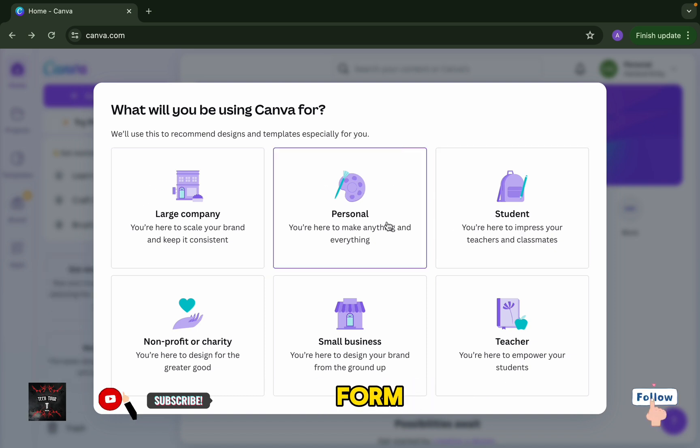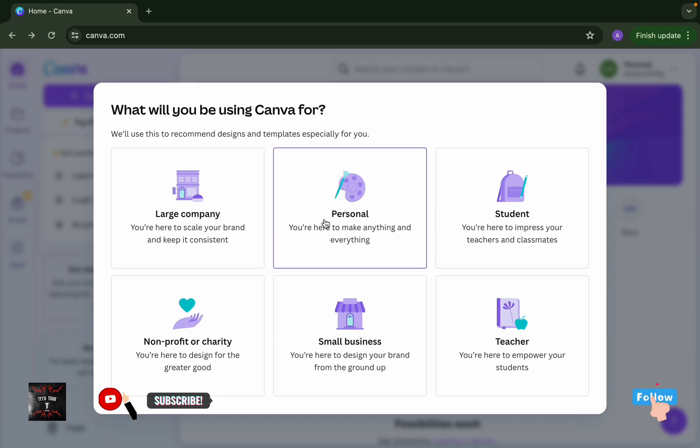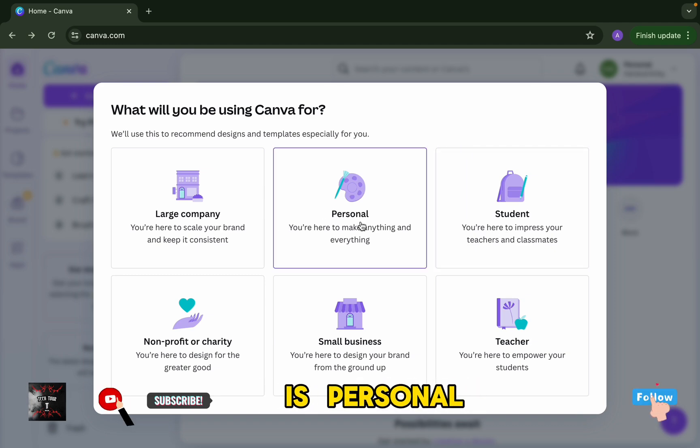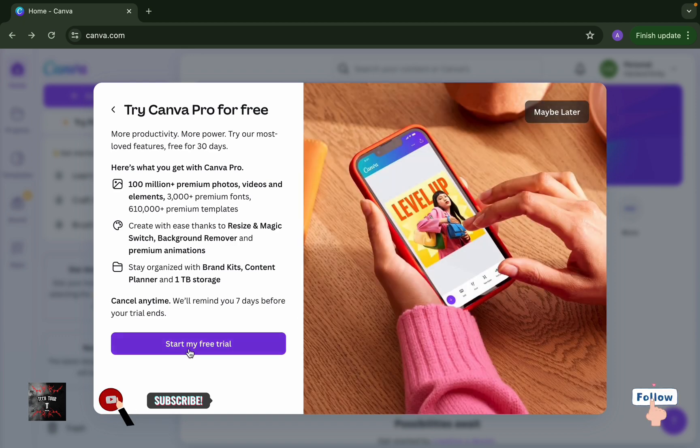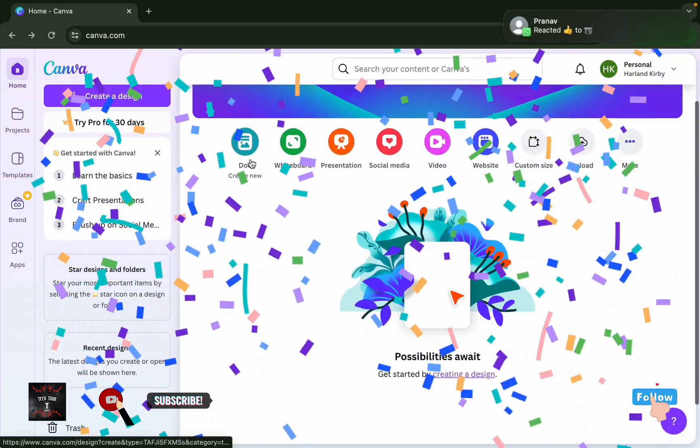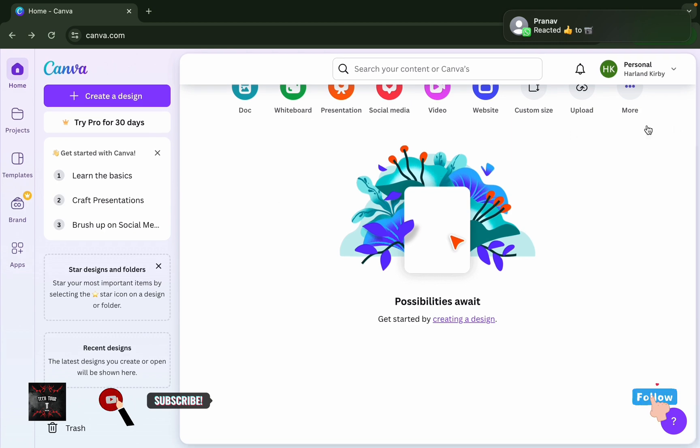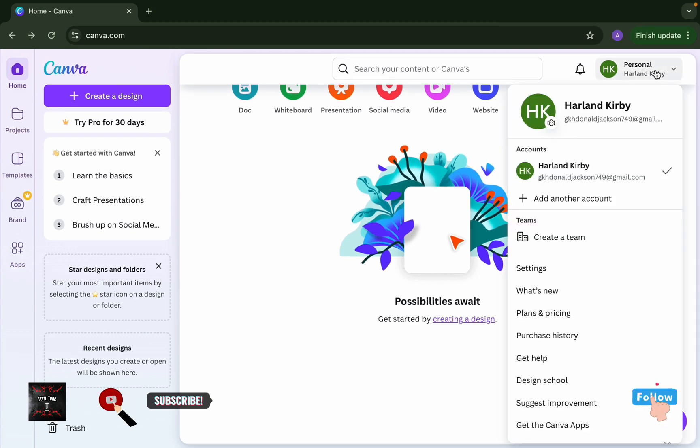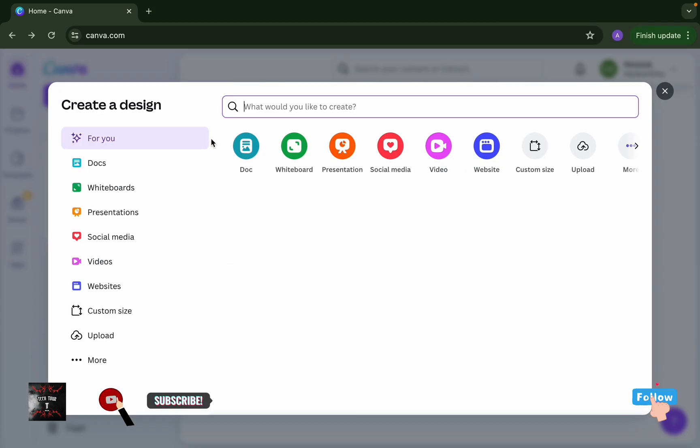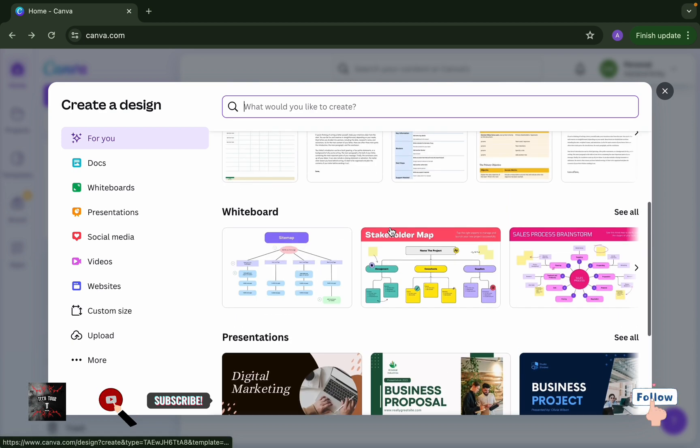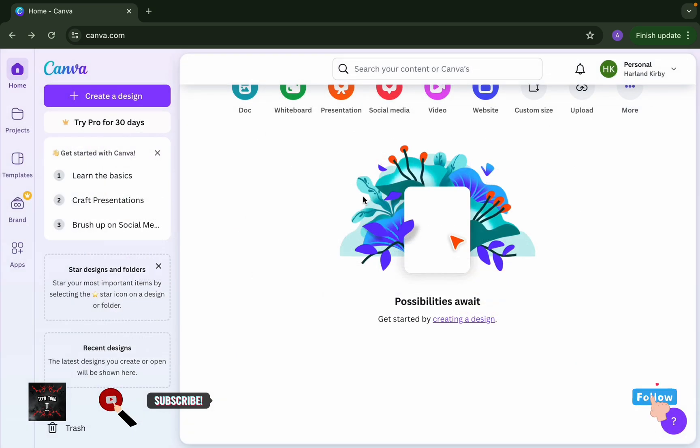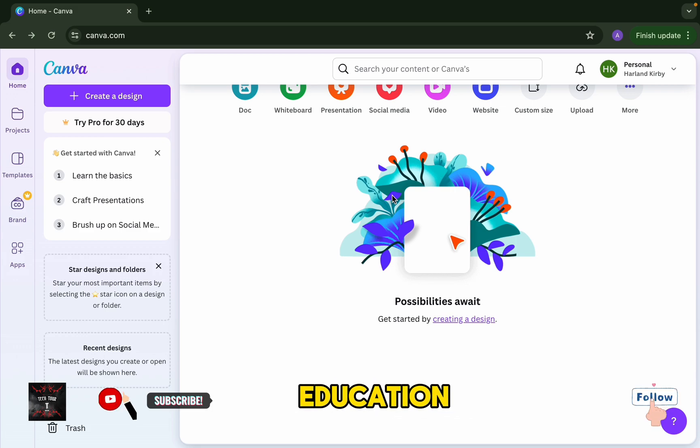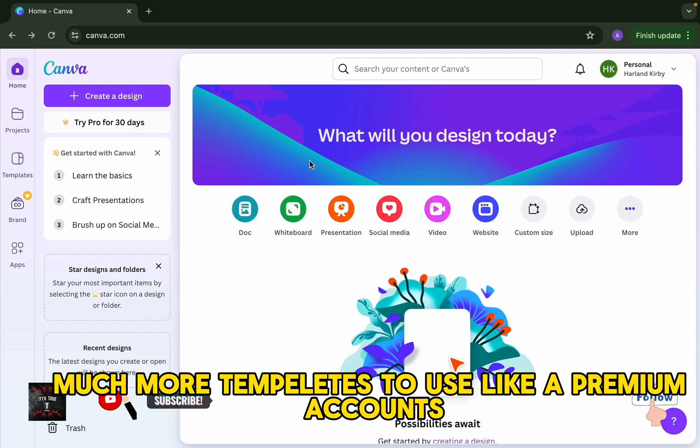But in this normal form, you have many templates to use. Look, there is personal and students - you can choose any option. The account is created now. But it is a personal account and there are not many templates that you need to use. That's why we will shift to an education account which has much more templates to use, like a premium account.